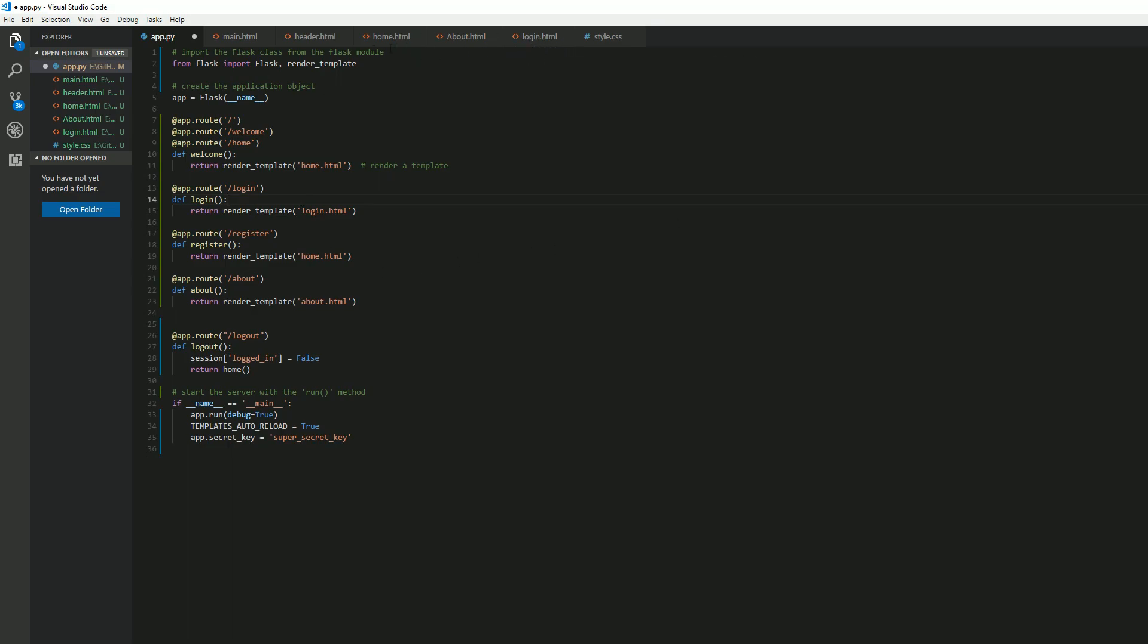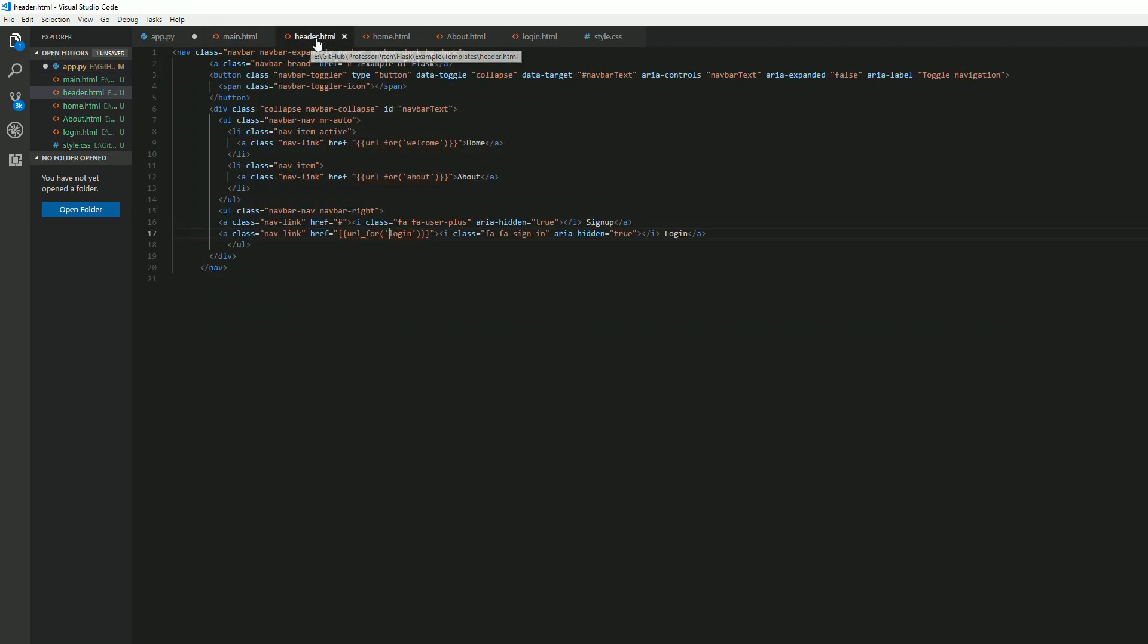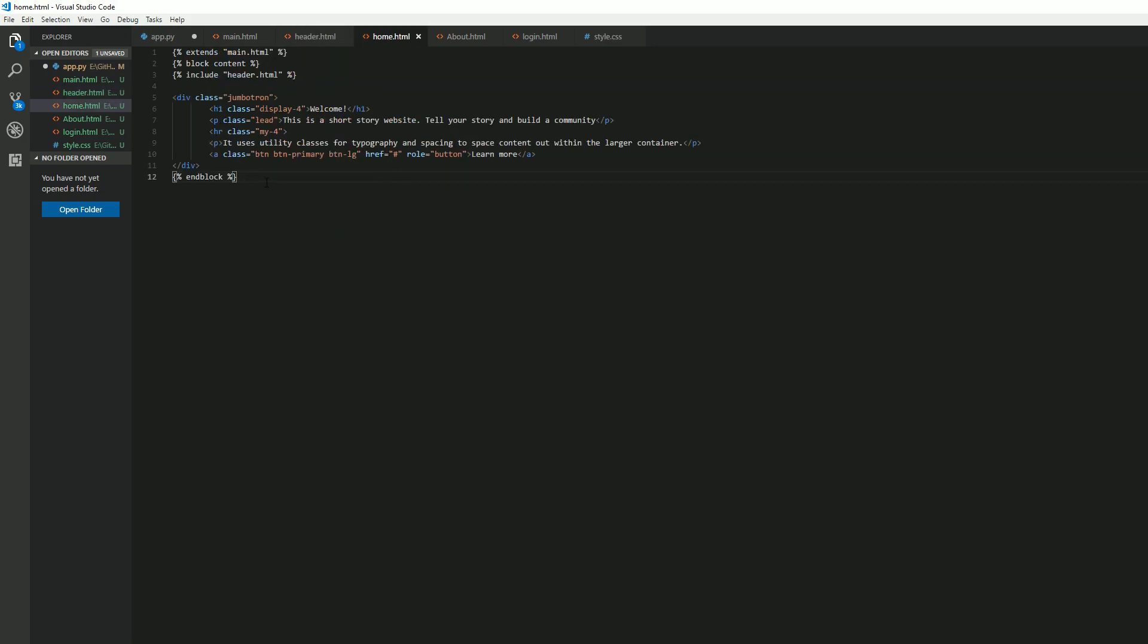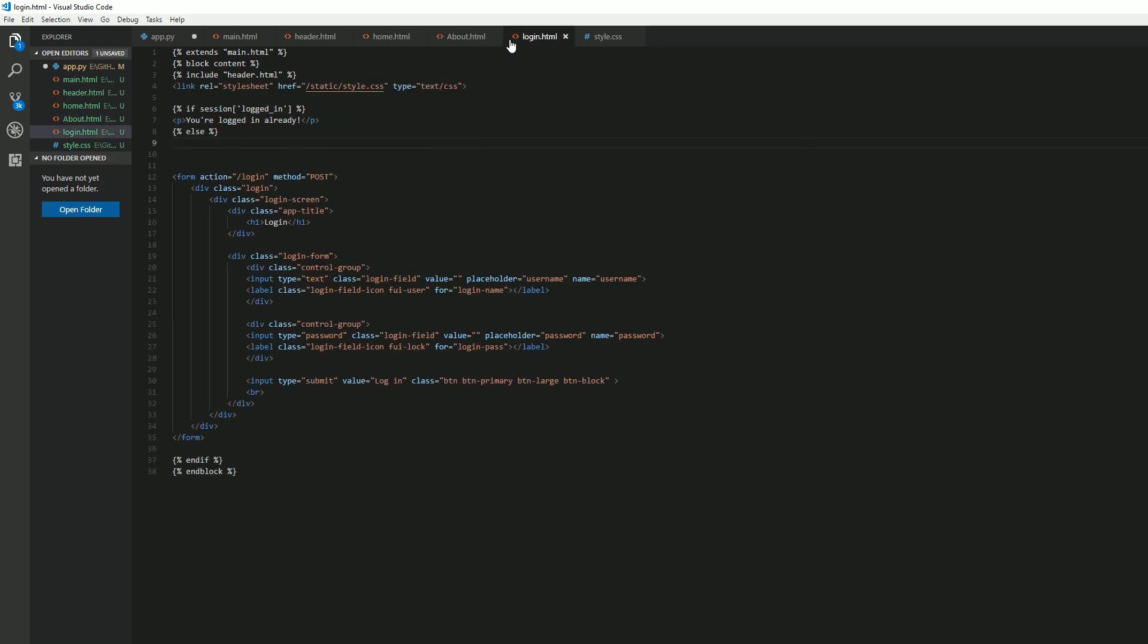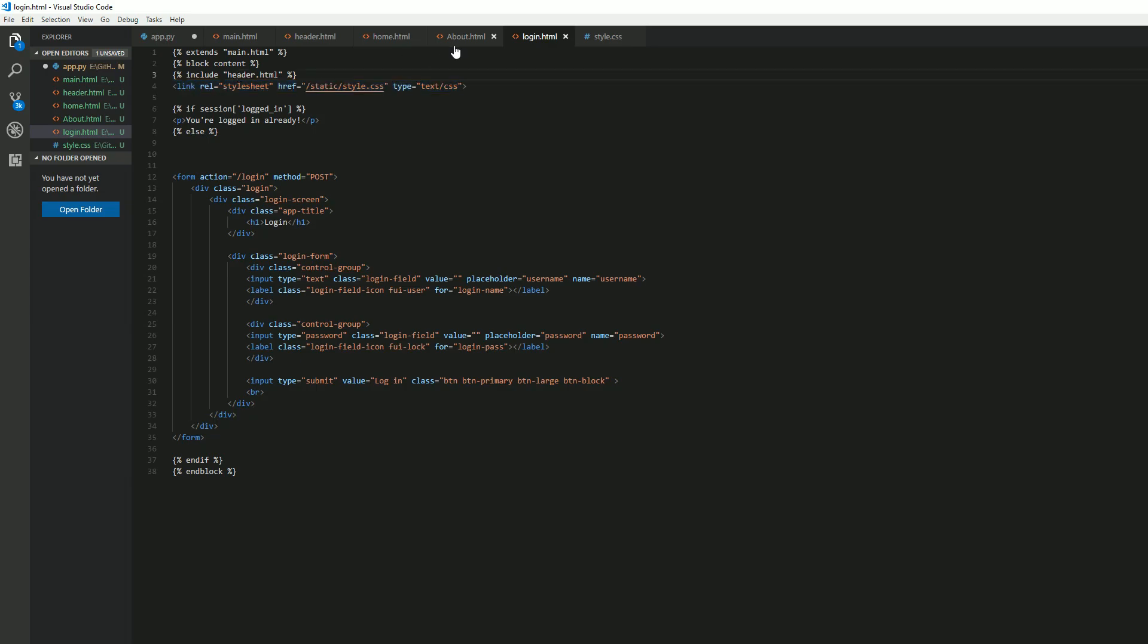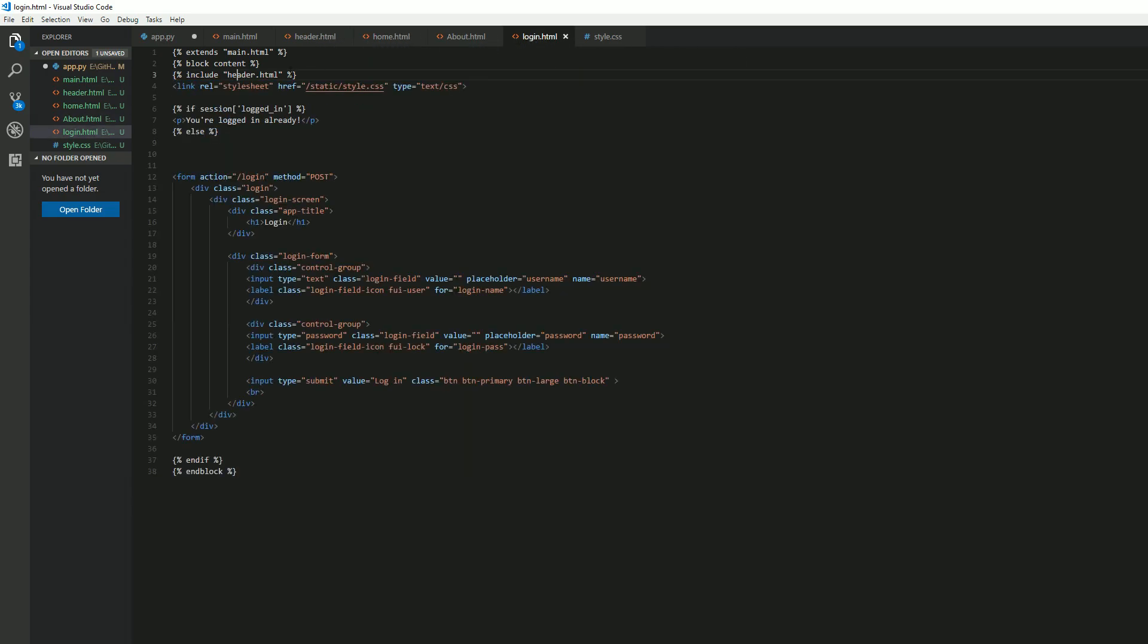Alright, so going back. We've got our main, we just discussed. We've got our header using Bootstrap. We've got our home, just a very basic block that's going to show up underneath our header. Got our about page. And now let's go over our login page. So we do have a style sheet here.